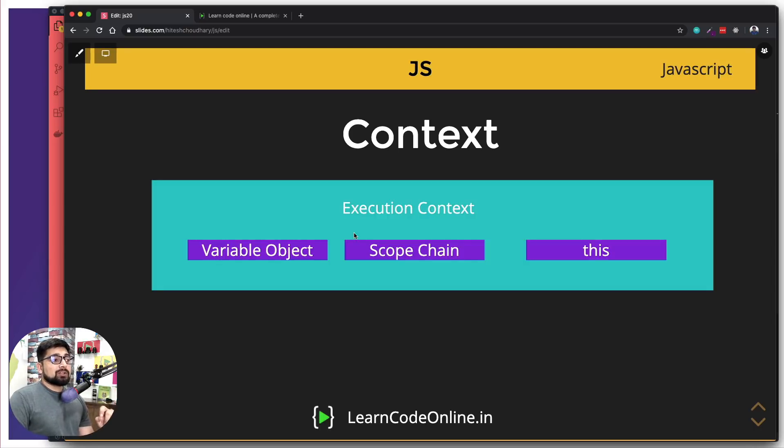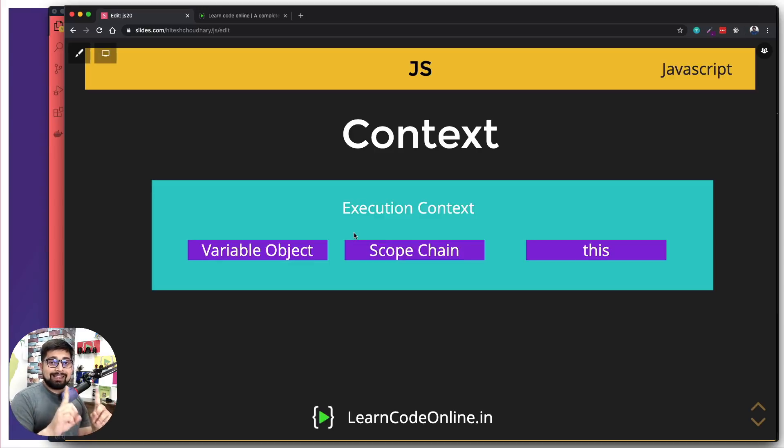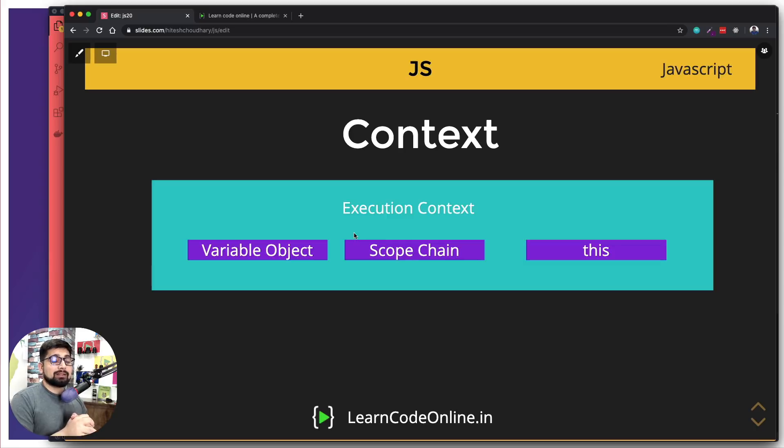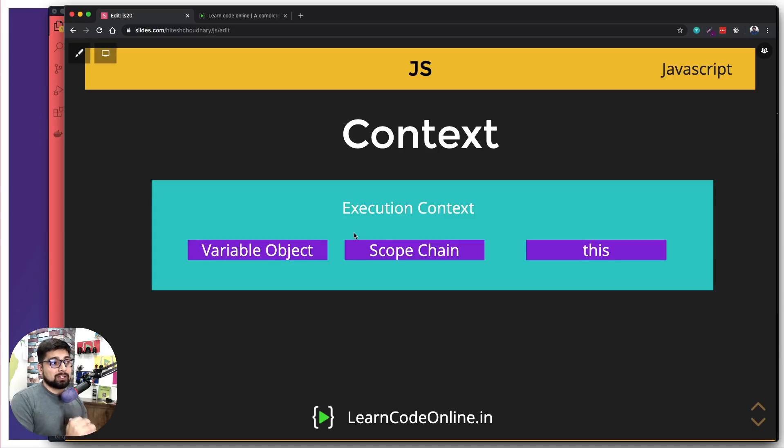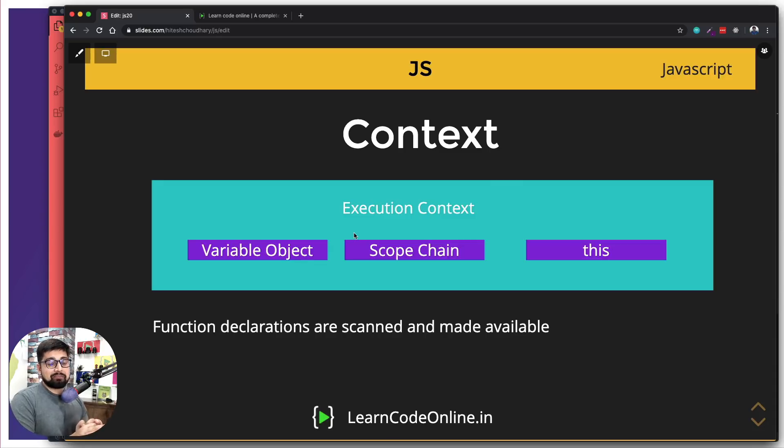The first is variable object. The second is scope or scope chain. And third is this keyword. Now this keyword is actually very special to JavaScript only, and it's majorly not found in other languages, but the working is exactly same as in JavaScript and as another language.